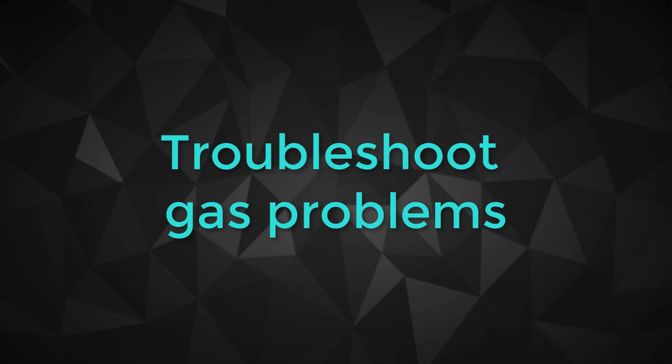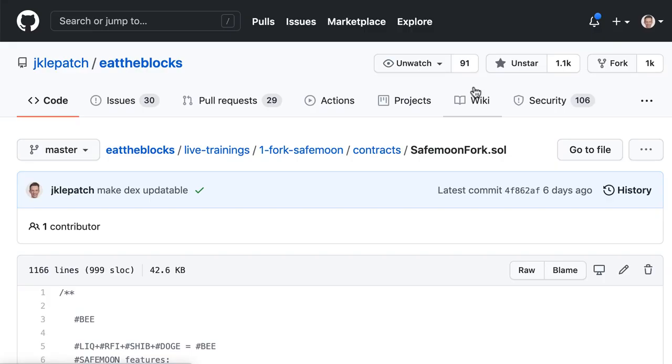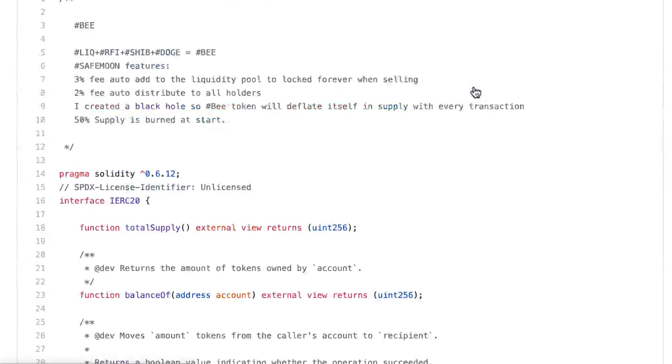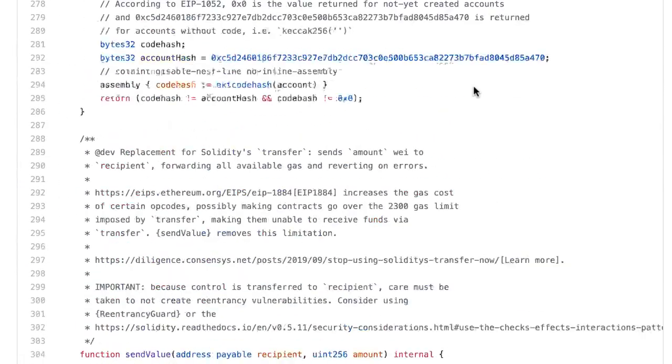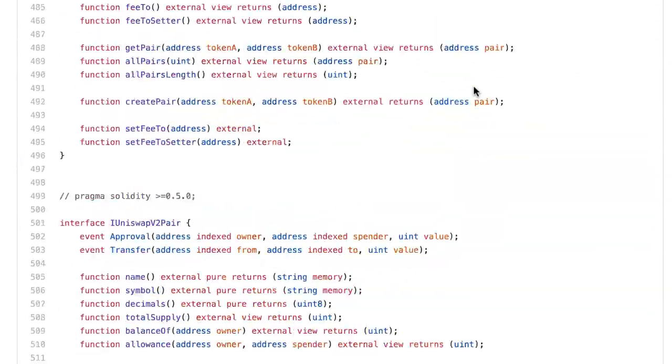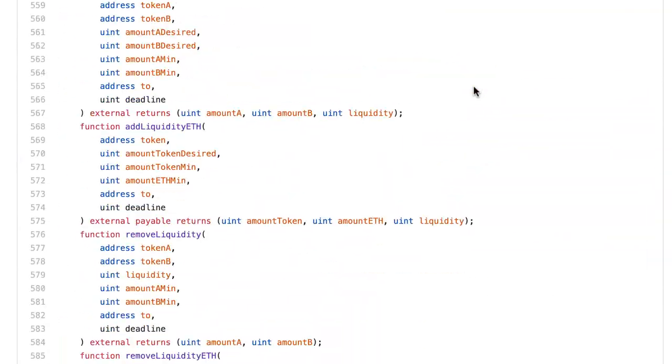In this video, I'm going to show you how to troubleshoot gas problems when you try to deploy your Safemoon fork. In a previous video when I deployed the Safemoon fork, I made an error because some code was commented out.